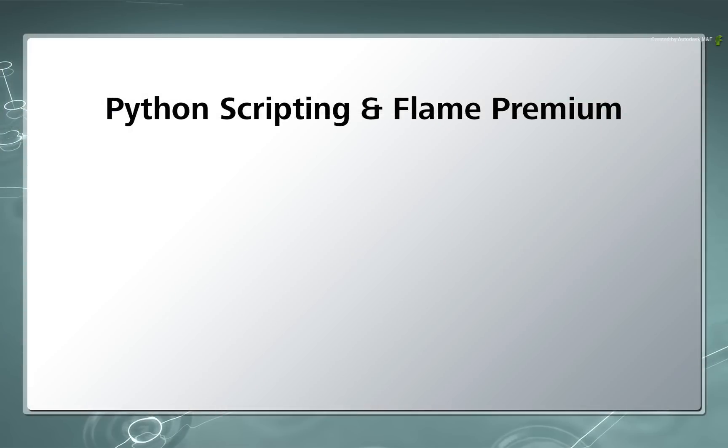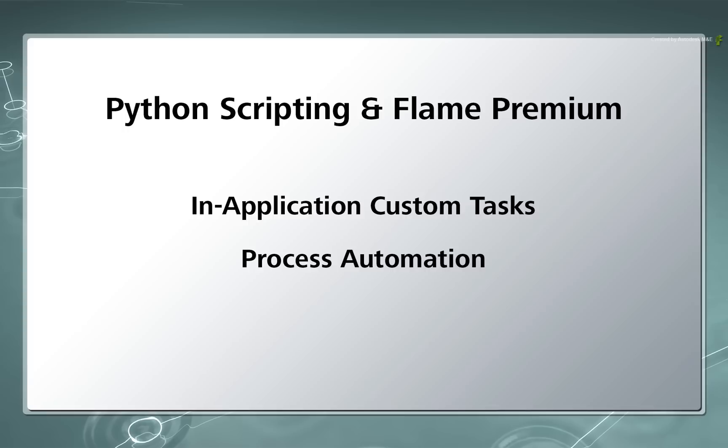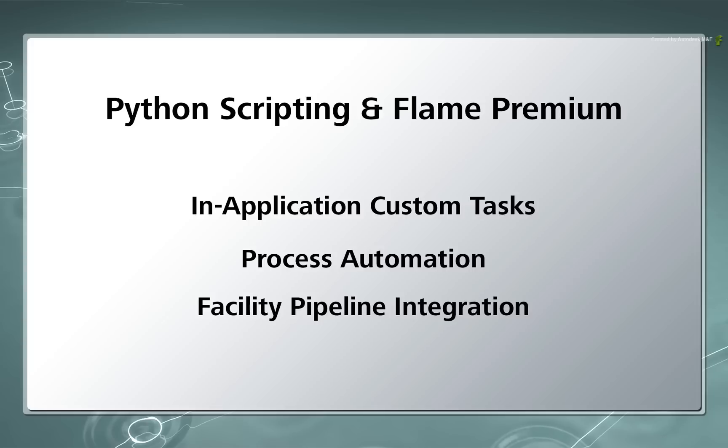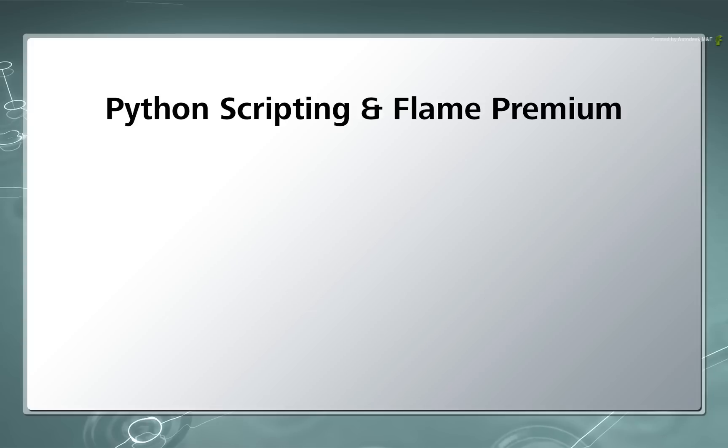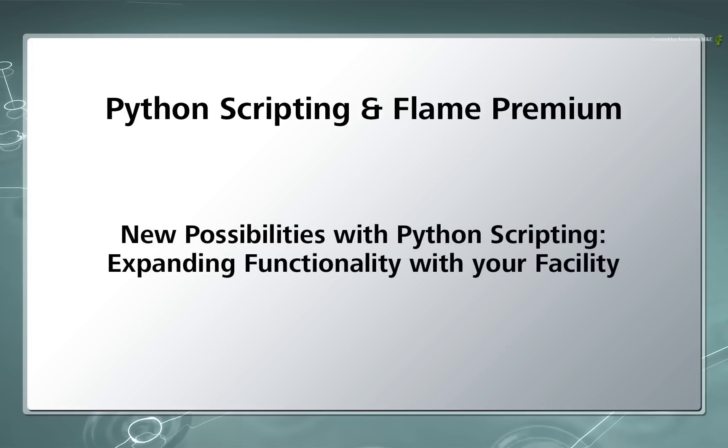You can launch custom tasks from within Flame Premium, automate certain processes as well as customize the Flame family into your facilities pipeline. So if you are engineering savvy or have someone to do it for you, you can really open up Flame Premium to loads of possibilities.